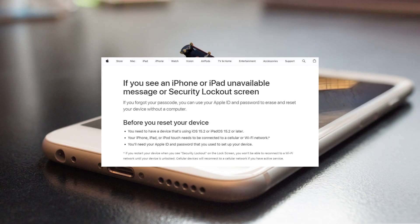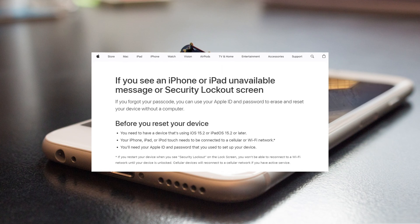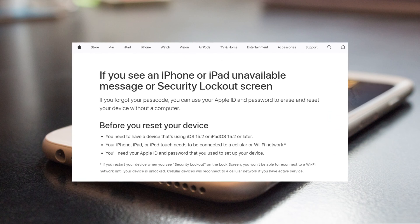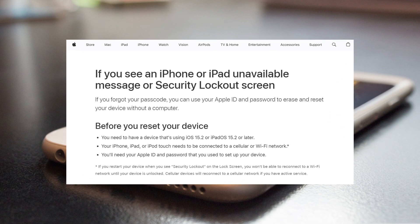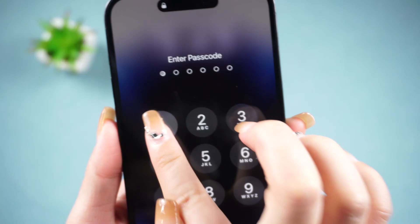Security lockout is a lock screen feature that enables users to reset their devices and erase data if the iPhone is locked. Apple offers the option to erase iPhone without a passcode. Just make sure your iPhone is on iOS 15.2 or later, has access to a cellular or Wi-Fi network, and has an Apple ID signed in.